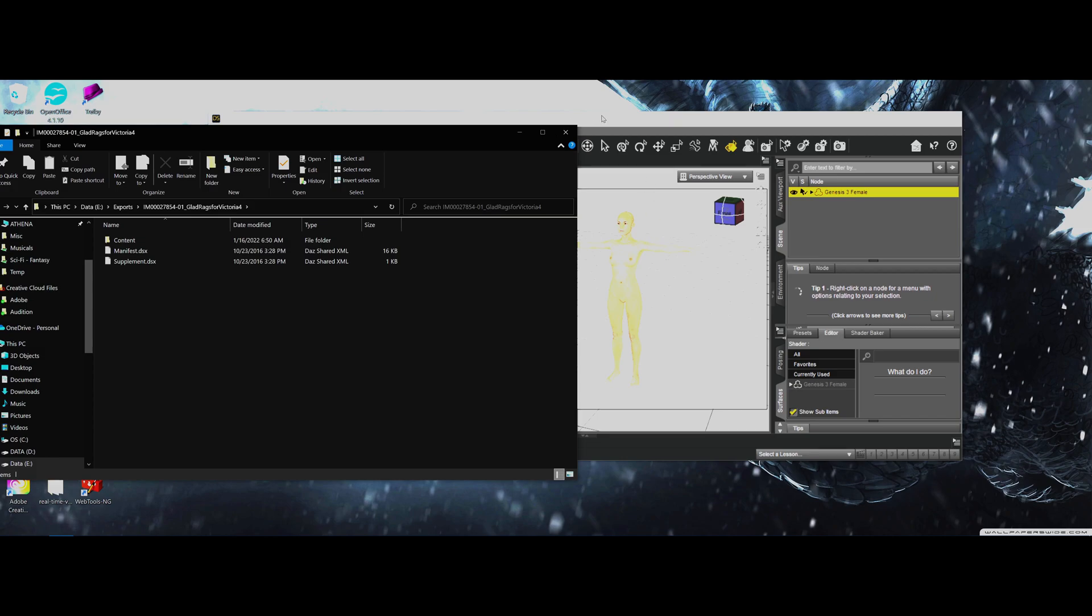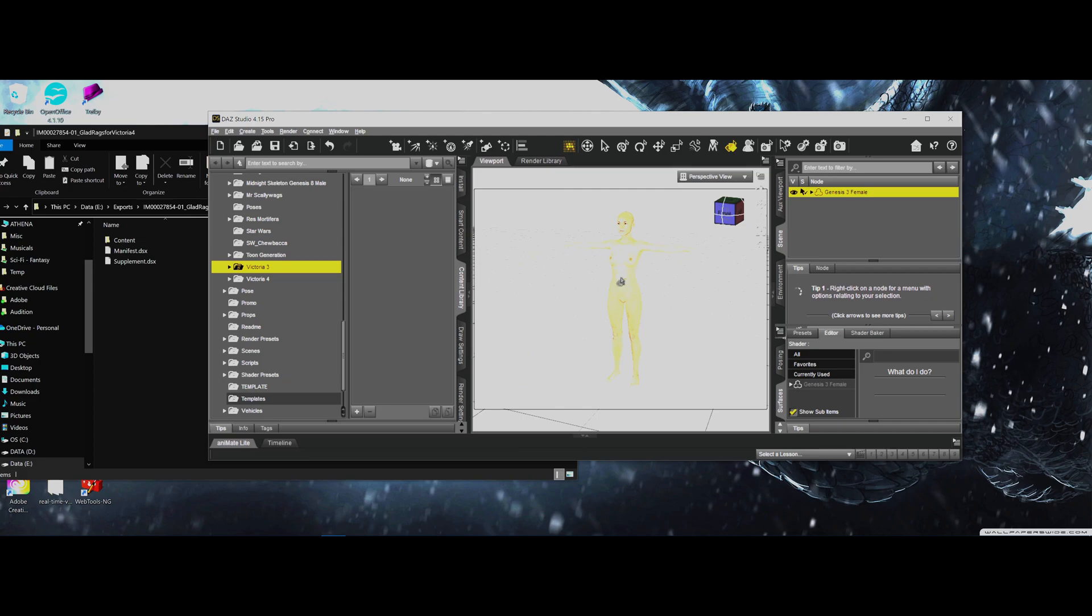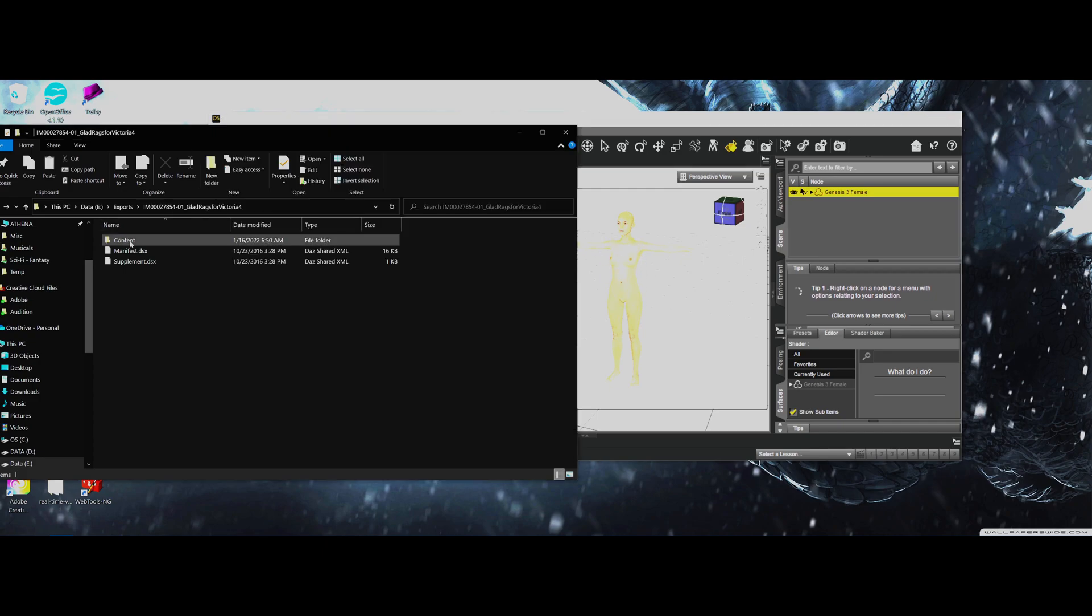So what we have here is, I don't have a Victoria 4 figure somewhere, but we can get away with using a Gen 3 figure or even a Gen 8 if you wanted to load one in. So we have in Daz the Gen 3 figure female loaded in. And then I'm going to come to the content. This is the Glad Rags here.